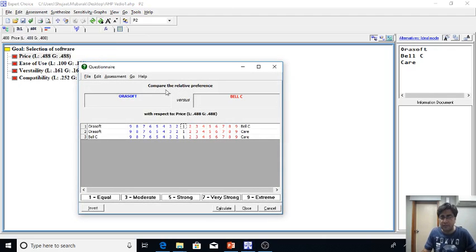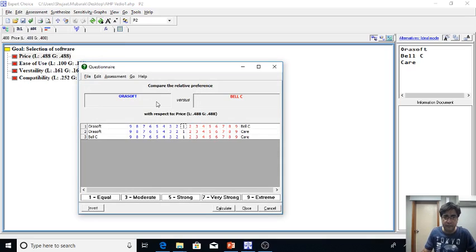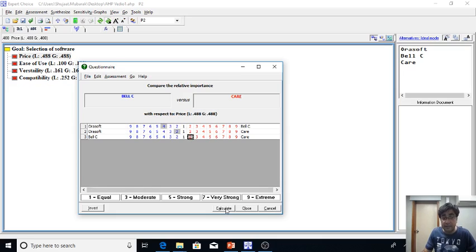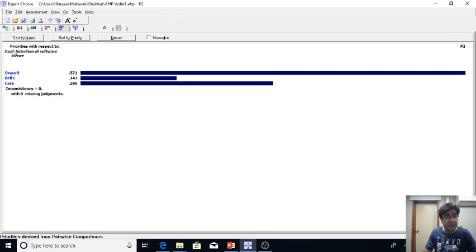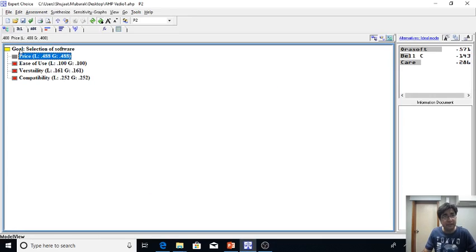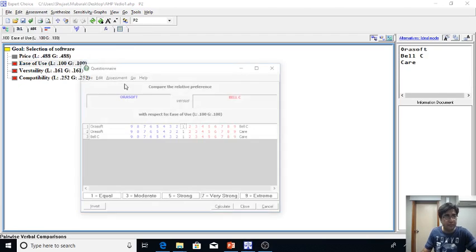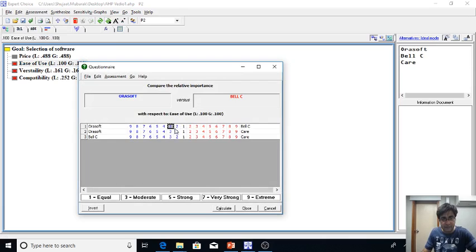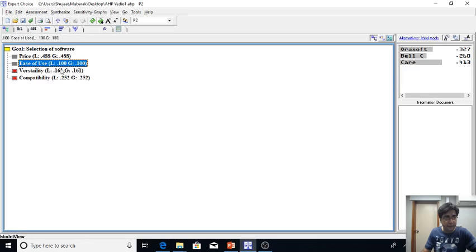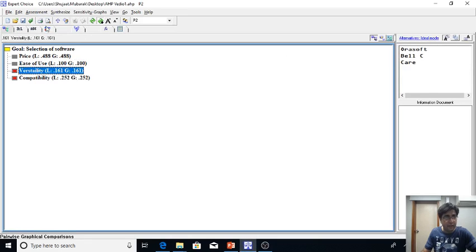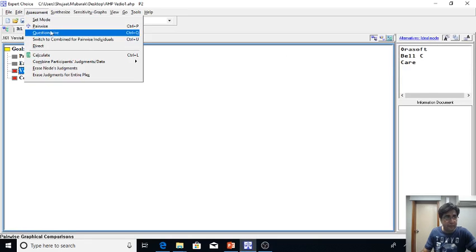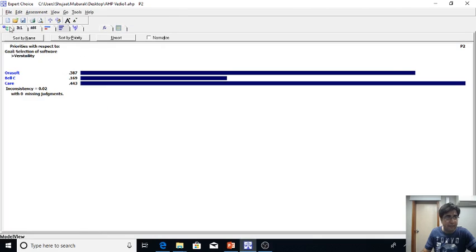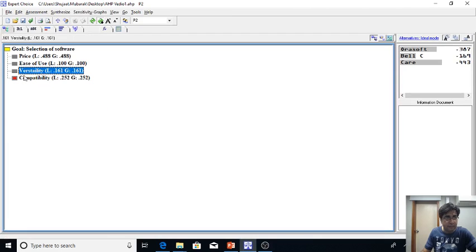So here you can see this question: compare the relative preference of Aura soft versus Bell C with respect to the price. So I'm just randomly clicking. As a disclaimer I am telling you that if there will be expert, expert would be using their knowledge, their skills, of course their experience to prioritize or to rate this, but I'm just clicking here randomly.